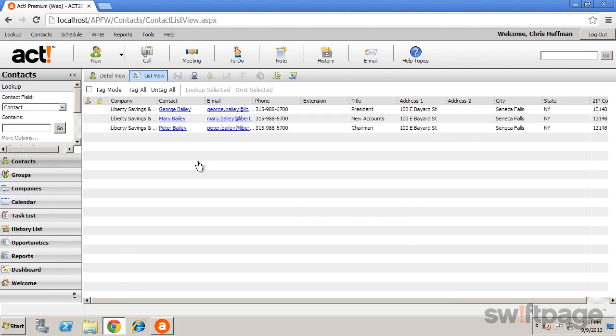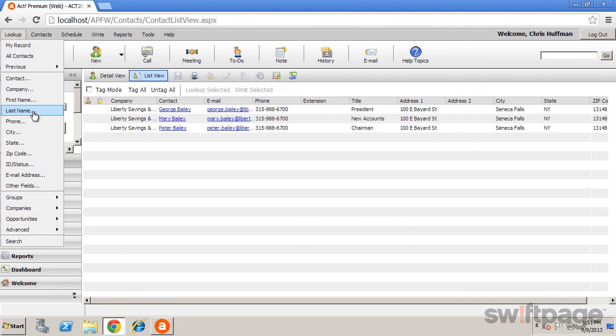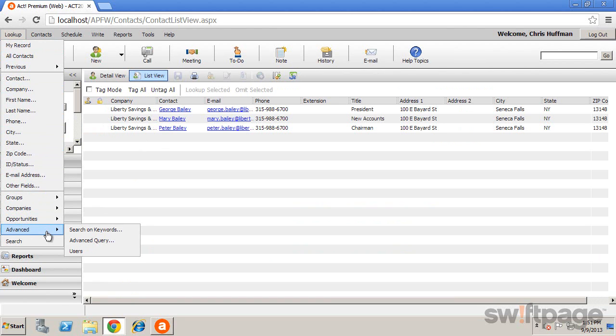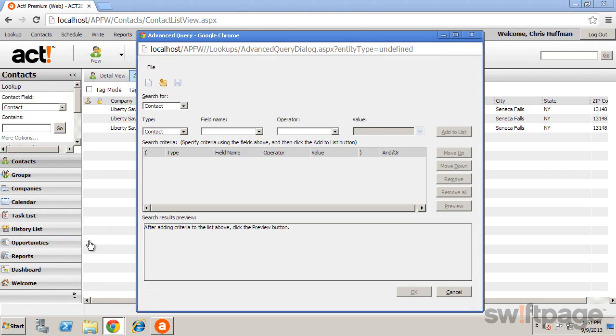Another type of lookup is the advanced query. Advanced queries are available from the lookup menu under Advanced, Advanced Query. These advanced queries enable you to search using multiple conditions or search operators, and you can even save them for use again later.